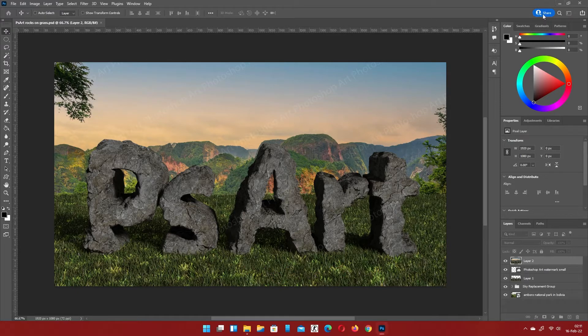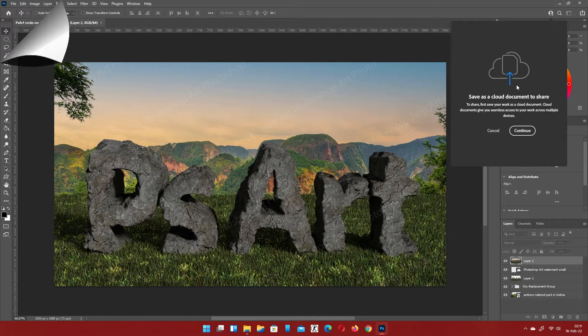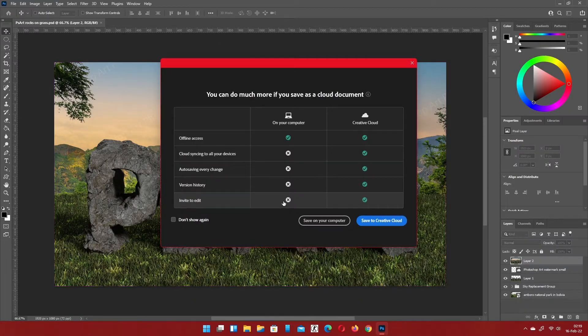There are small changes like new share button and new save menu.